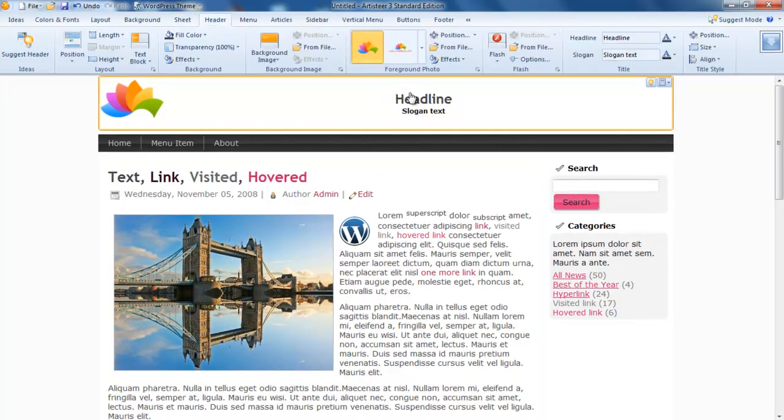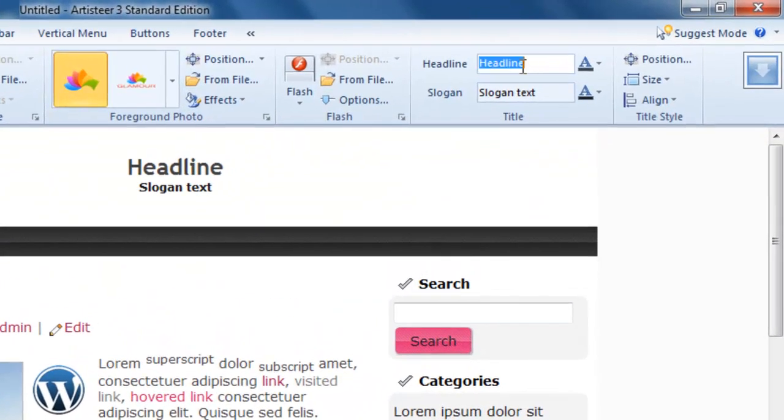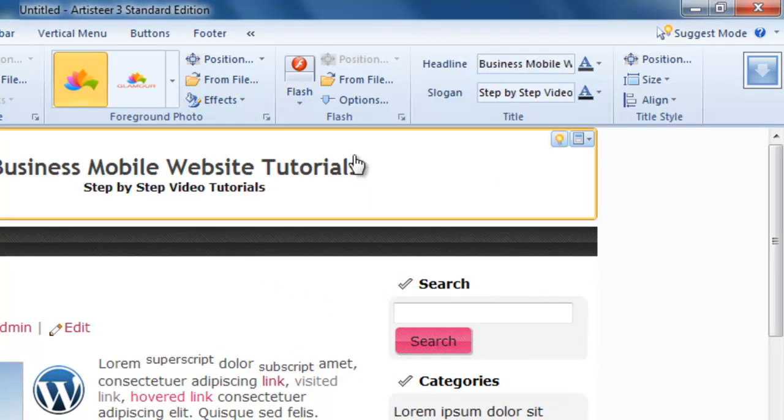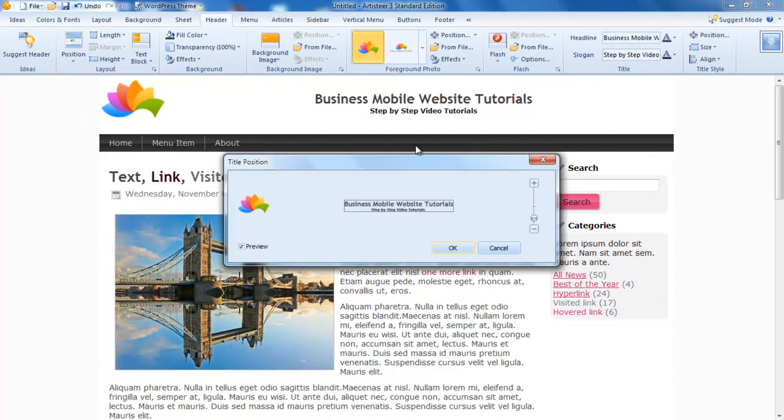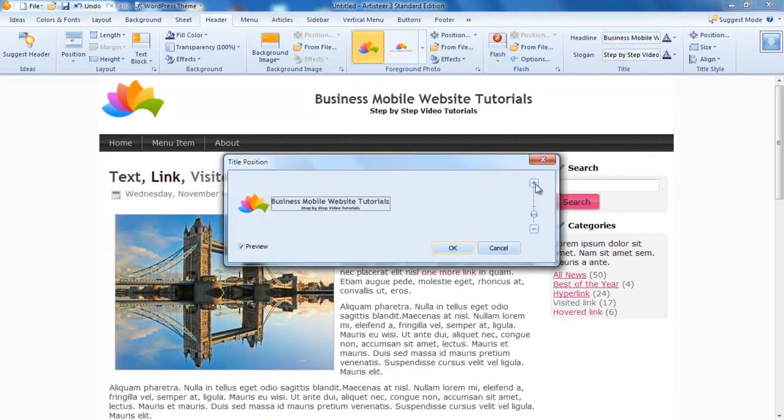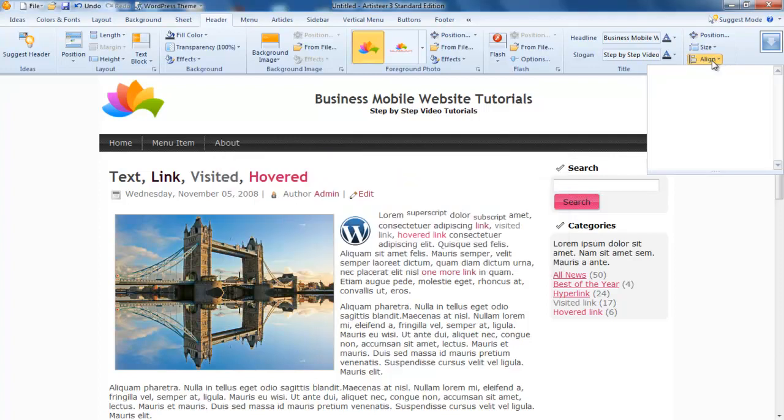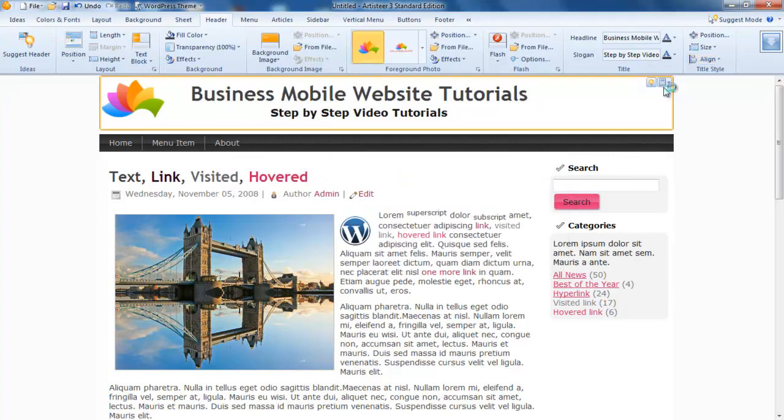Going back to my header, this headline I'm putting in as Business Mobile Website. I've entered that in. I can position that now. I can make it bigger. I can align it to the left.